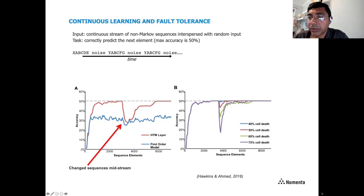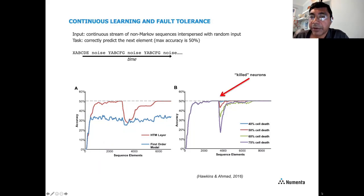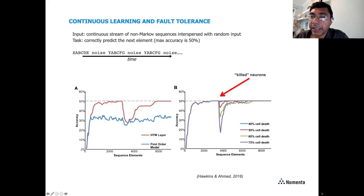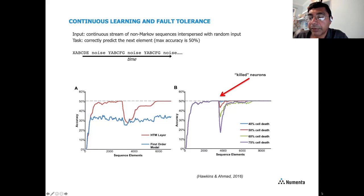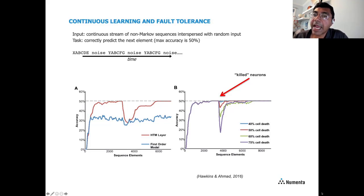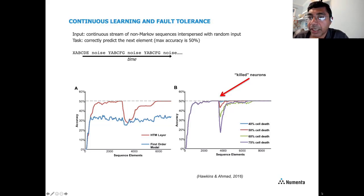The right graph shows fault tolerance. After the network has learned the sequences, we randomly kill a fraction of cells. The system is remarkably resilient — even when up to 75% of cells are killed, because the system is continuously adding and dropping connections, it can rewire itself and recover predictive performance shortly after.